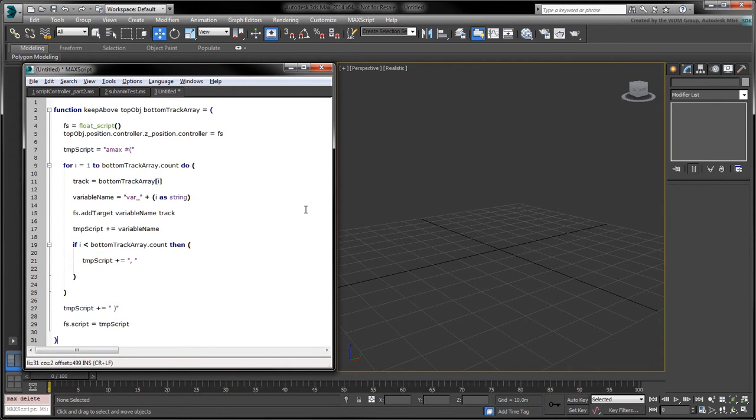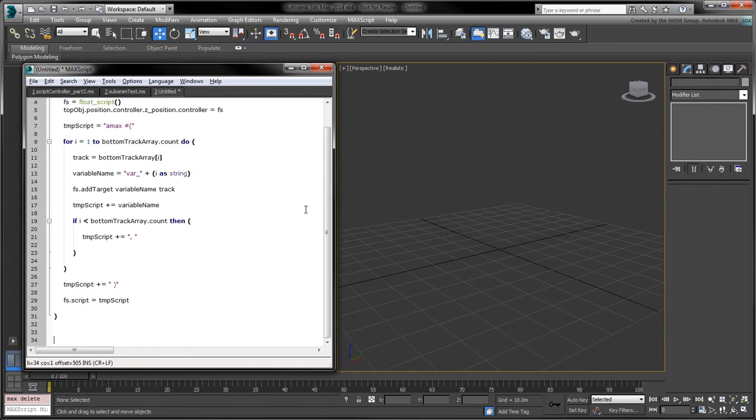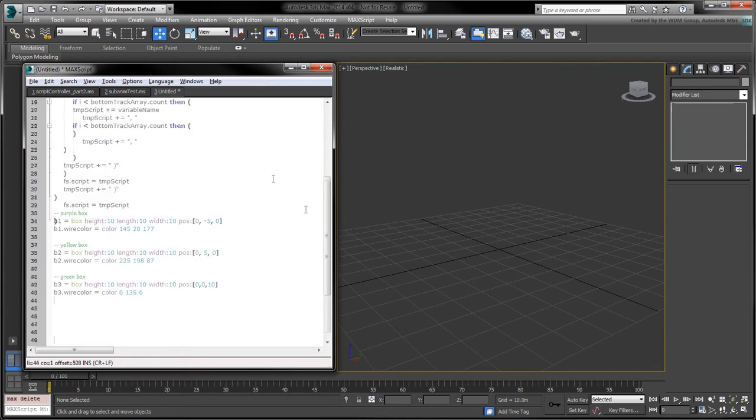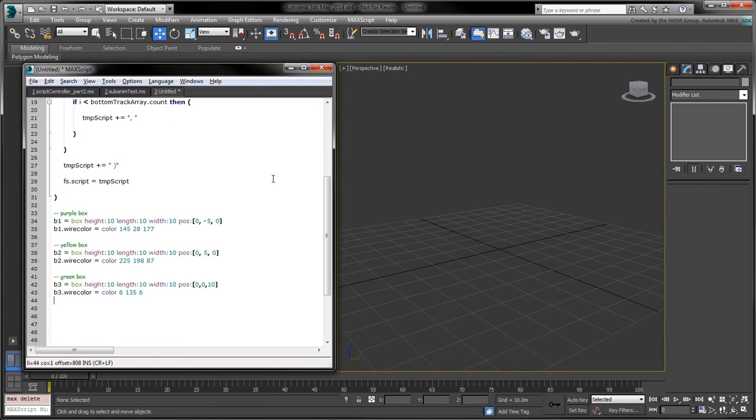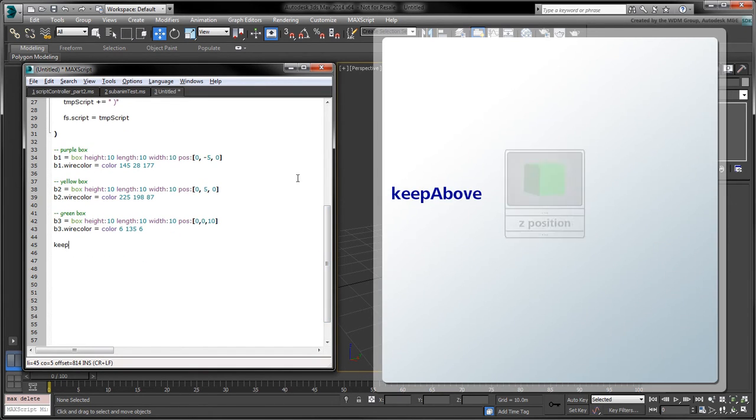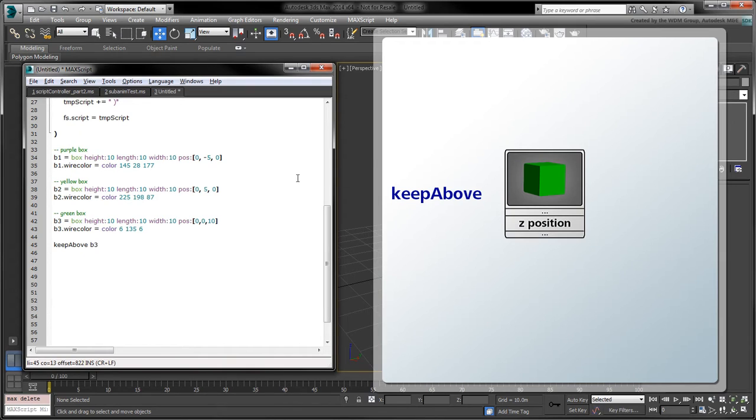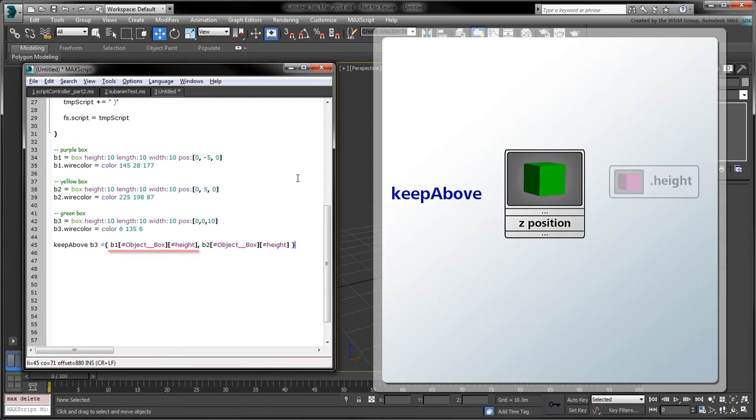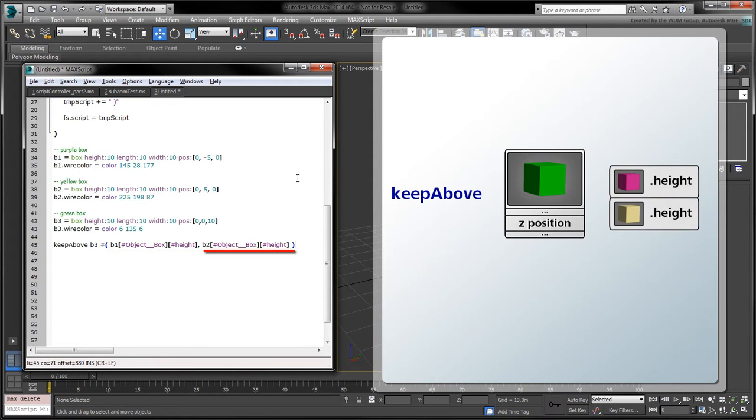To test what we've got so far, copy the box creation code from our previous script. We'll call keep above using the green box B3 as the top object. The second argument will be an array containing two items, the purple box's height track and the yellow box's height track.